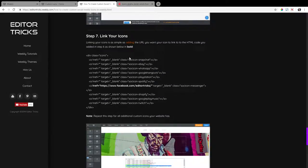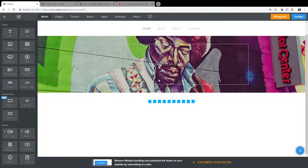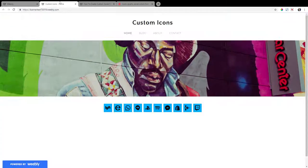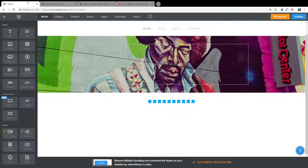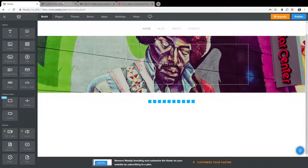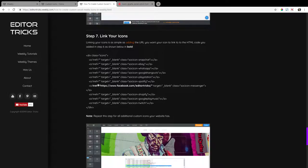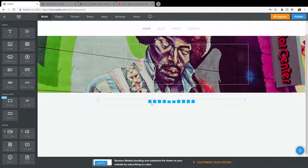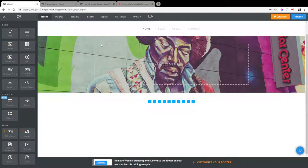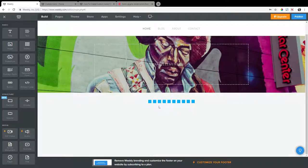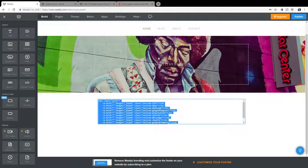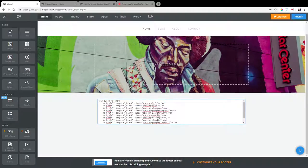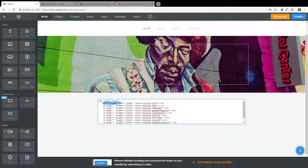Step seven, we're going to link your icons. So I'm going to link this first one, this first social media icon, just for simplicity's sake. I'm going to use the URL for EditorTricks Facebook page. So here's how you link up your social media icons. So click on the HTML code that you just added. And we're looking for the first social media icon here, which is this first line of code.